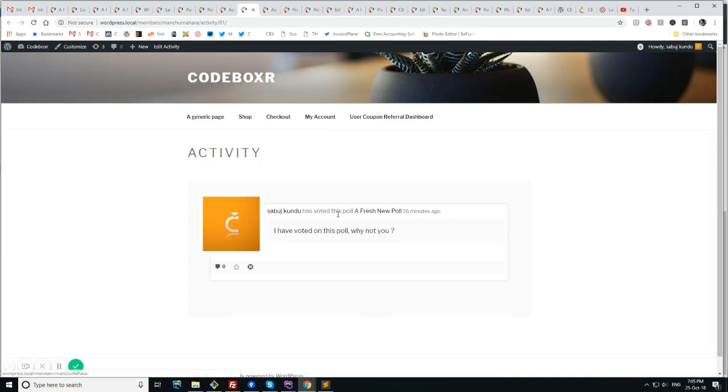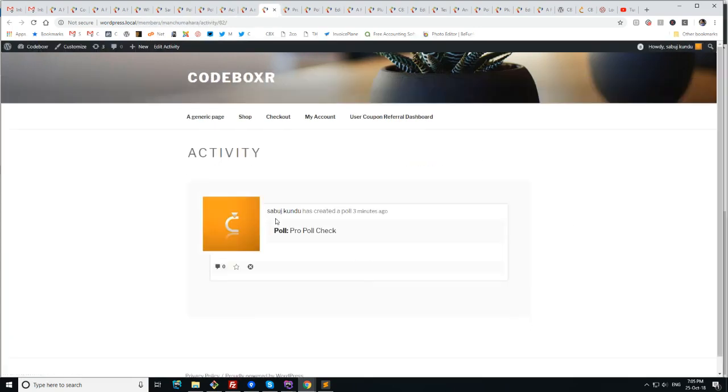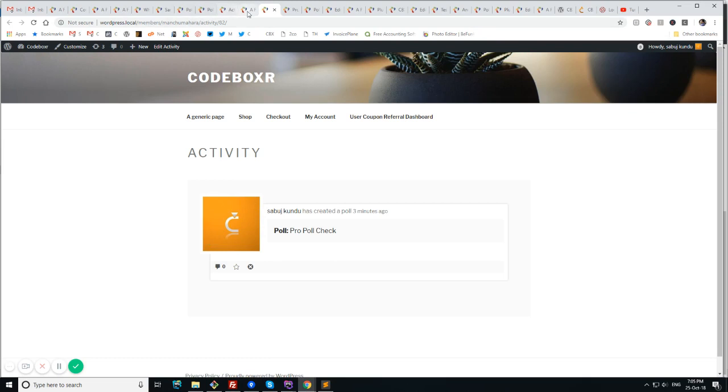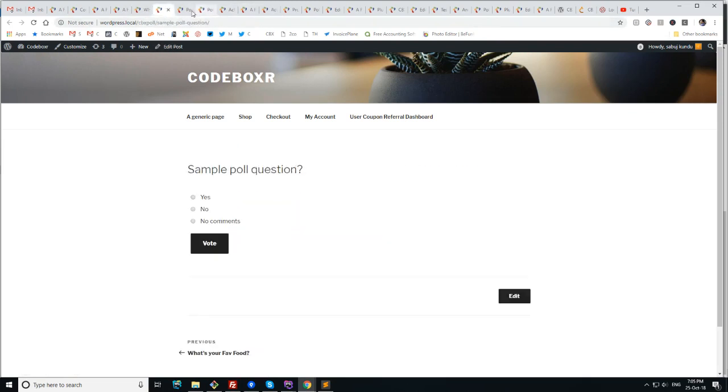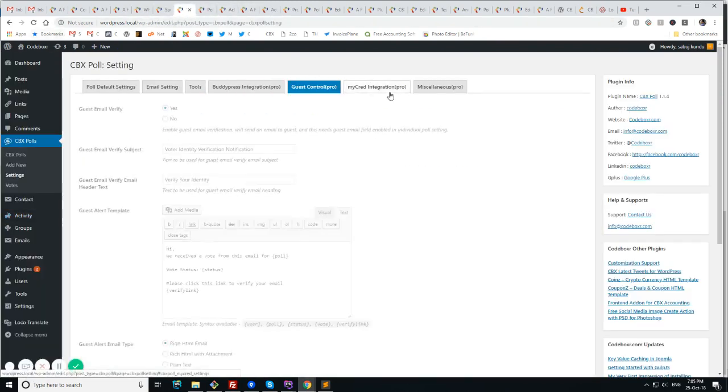Shobhuj Kunda has voted this poll. Fresh new poll. I have voted this poll. Why not you? So all this text can be changed. So this is how it works. Shobhuj Kunda has created a new poll. So this notification goes to BuddyPress.